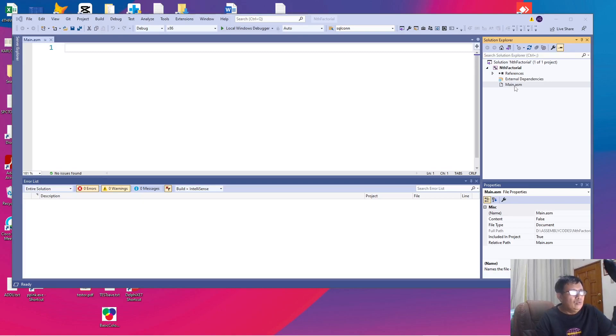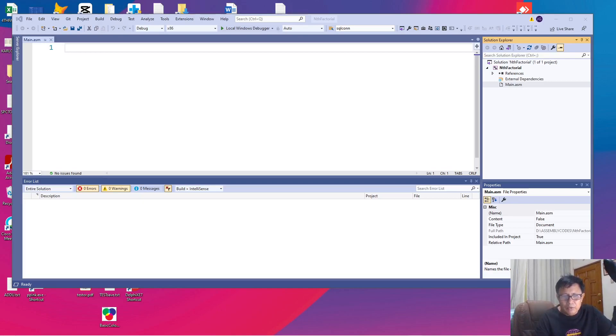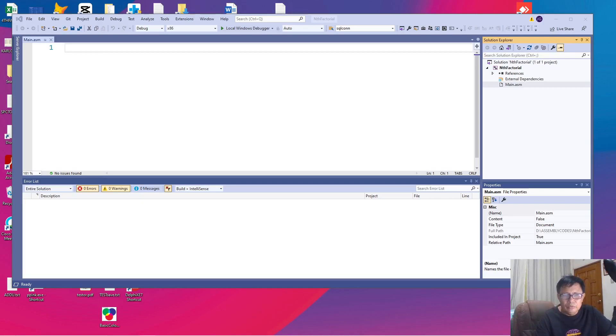To write an assembly language program in the IBM in Visual Studio you have to start it with a simple code. Let me go through the code. I have already prepared it for you.